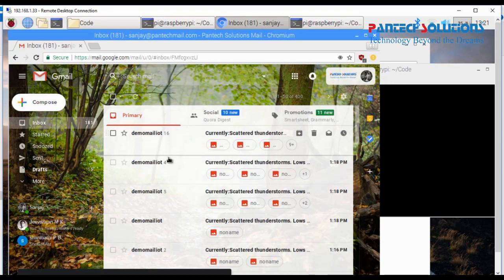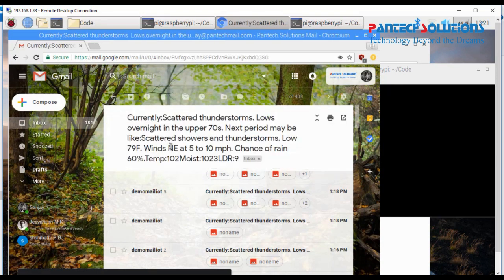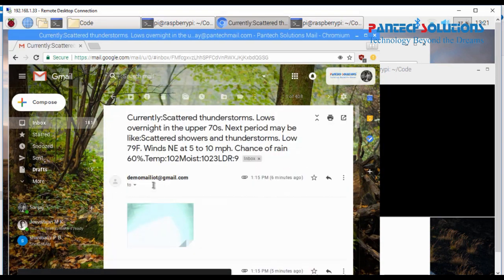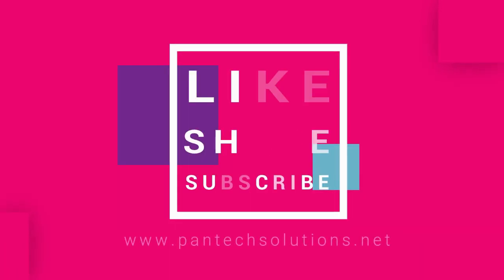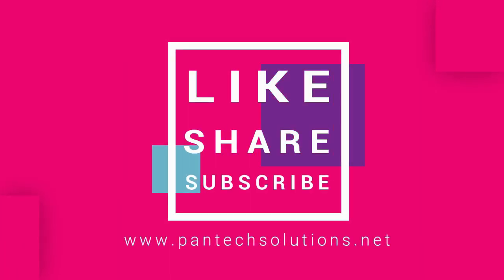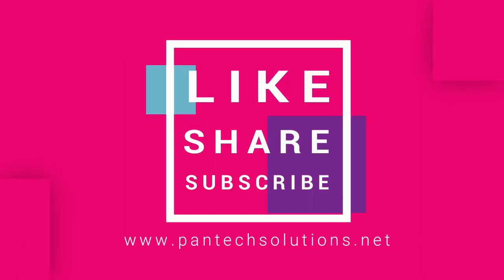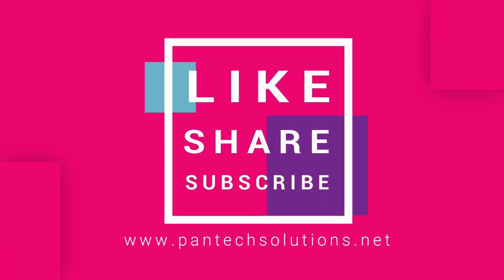So now I'm opening my mail ID here. It will display chances of rain possibilities and the current condition. Like current weather conditions, it will send as a mail with the video captured mail.